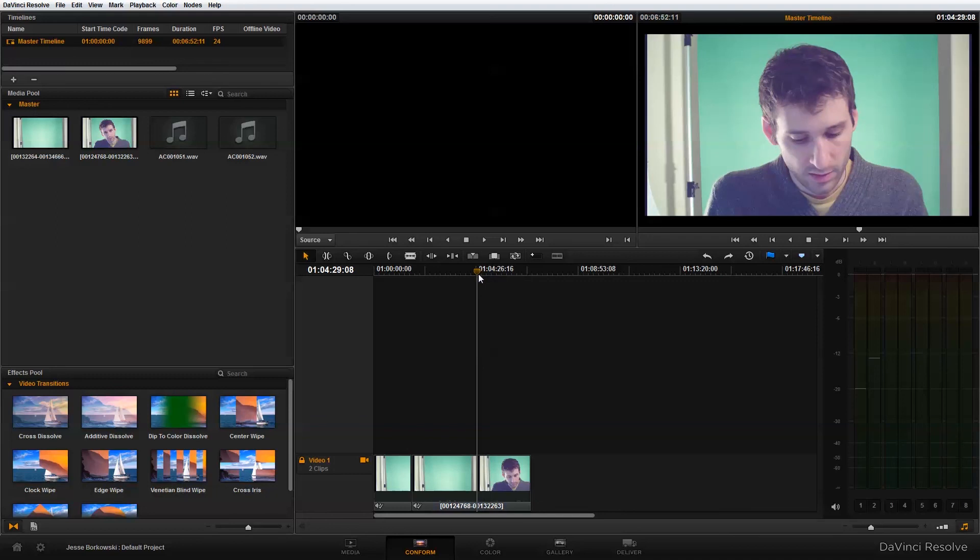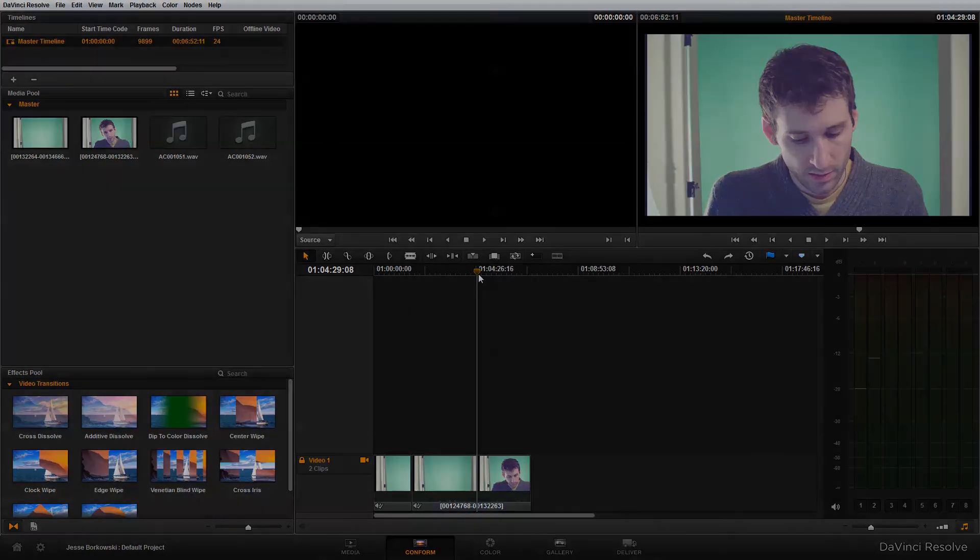And that's all there is to it. So hopefully this tutorial has been helpful in showing you how you can extract audio recorded directly to the Ikonoscope ACAM D2 using the audio tool, and then how you can relink those extracted audio files to your footage using DaVinci Resolve. Thanks so much for watching.